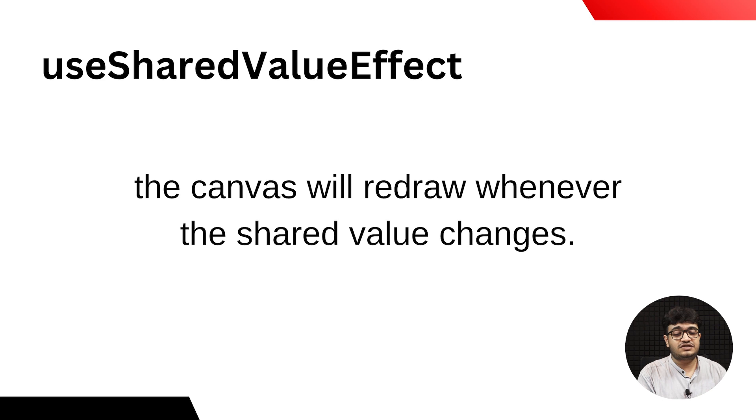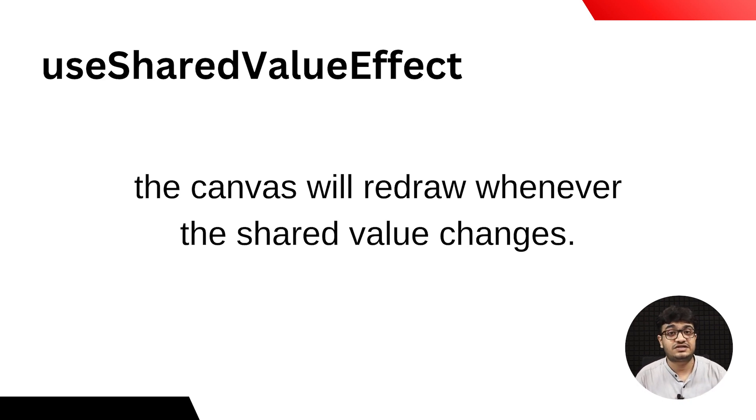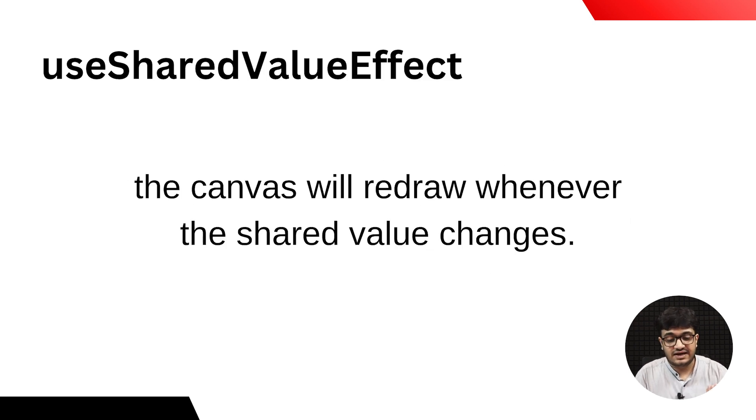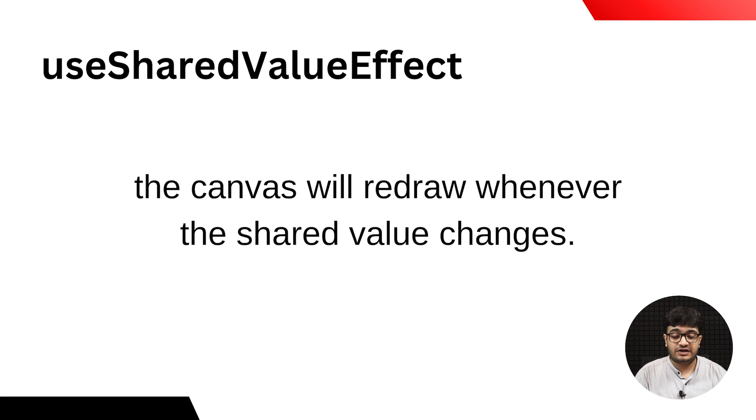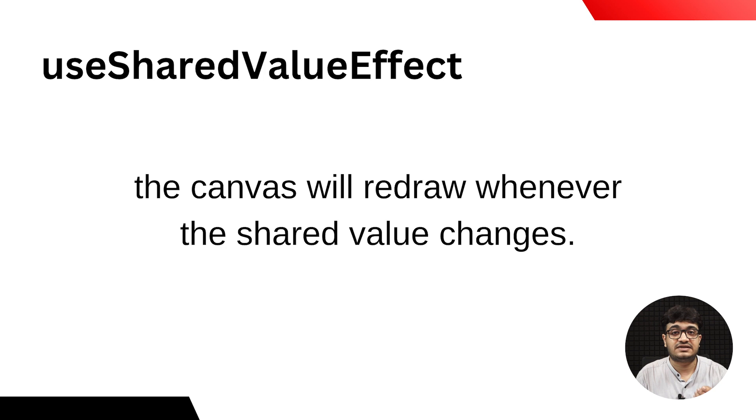We also have useSharedValueEffect. Whenever there's some change in your useSharedValue, that would actually trigger a re-render or redrawing of the whole canvas that has been drawn on the screen with the Canvas API.